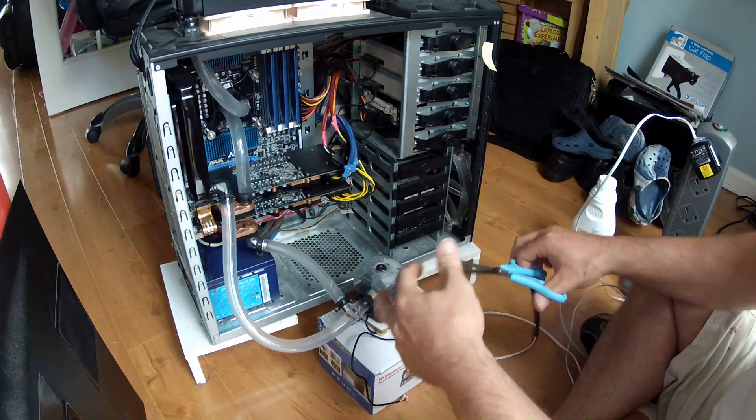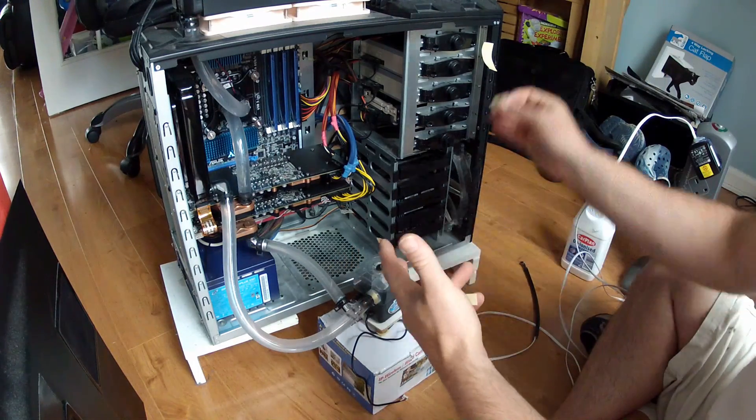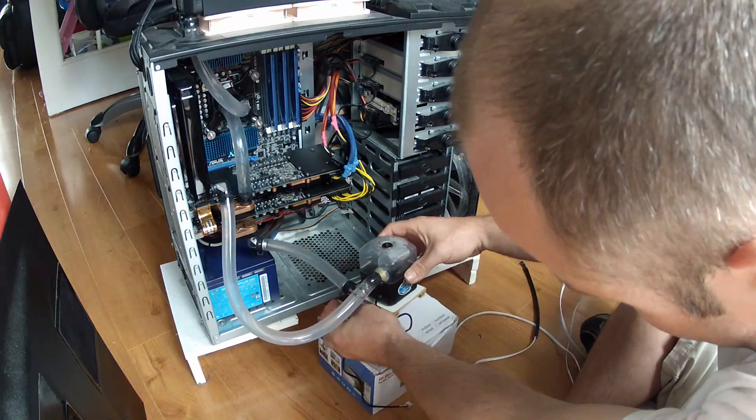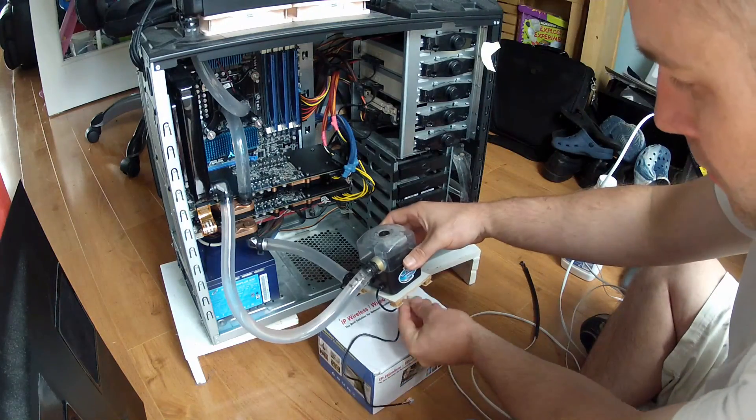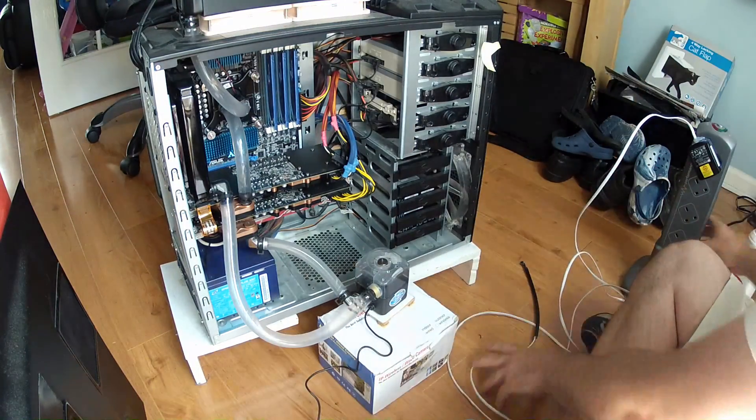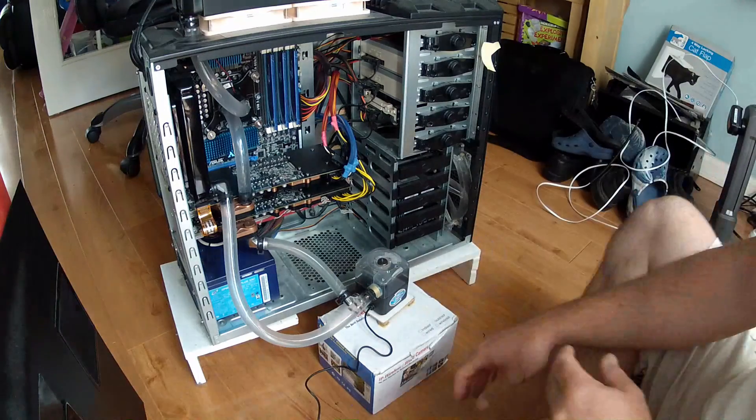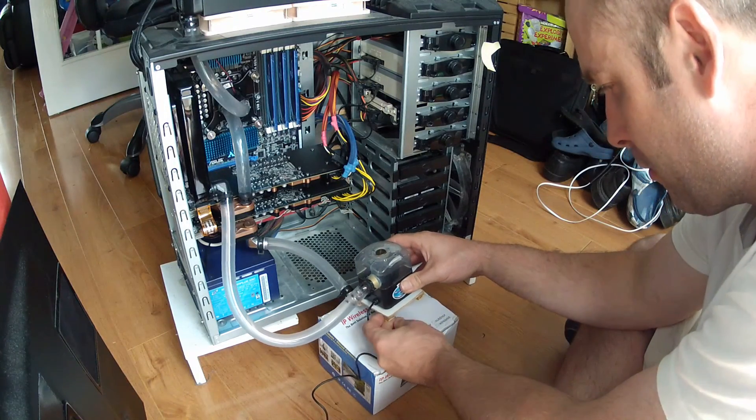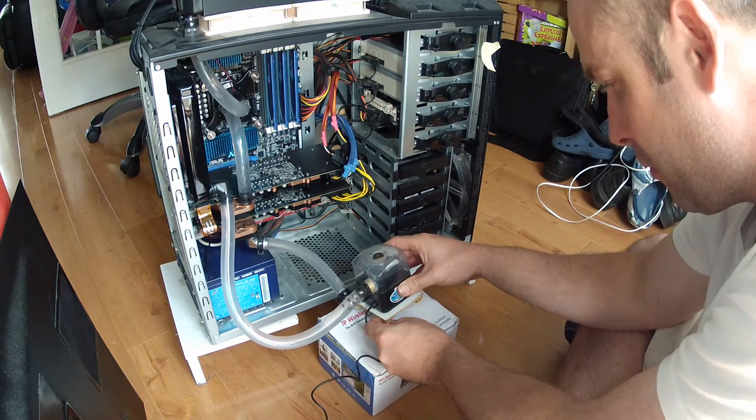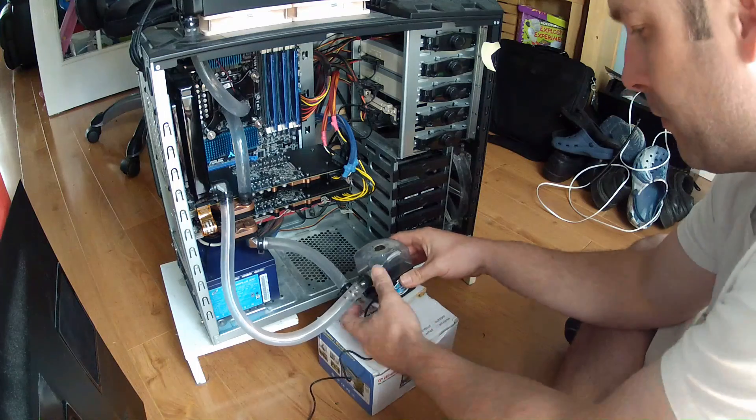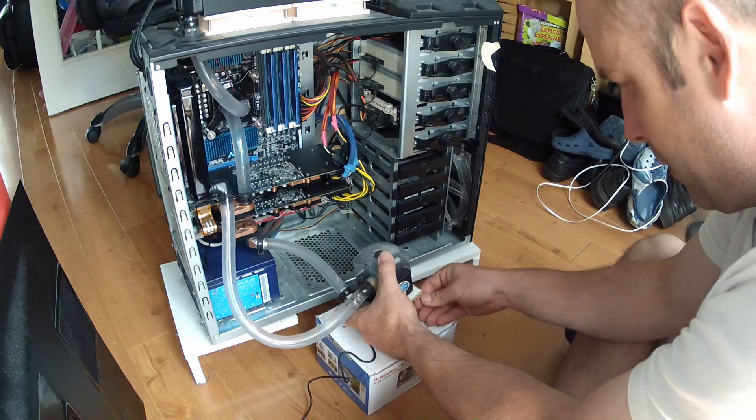I've sped it up here just to save a bit of time. And then pop it back in. Make sure there's as little stress on the pipes or hoses as possible before I actually choose its final location.